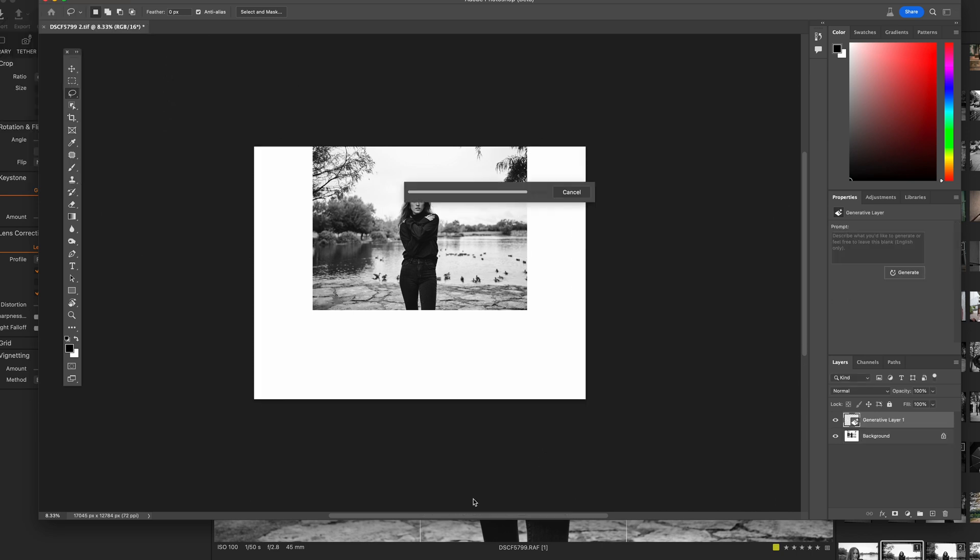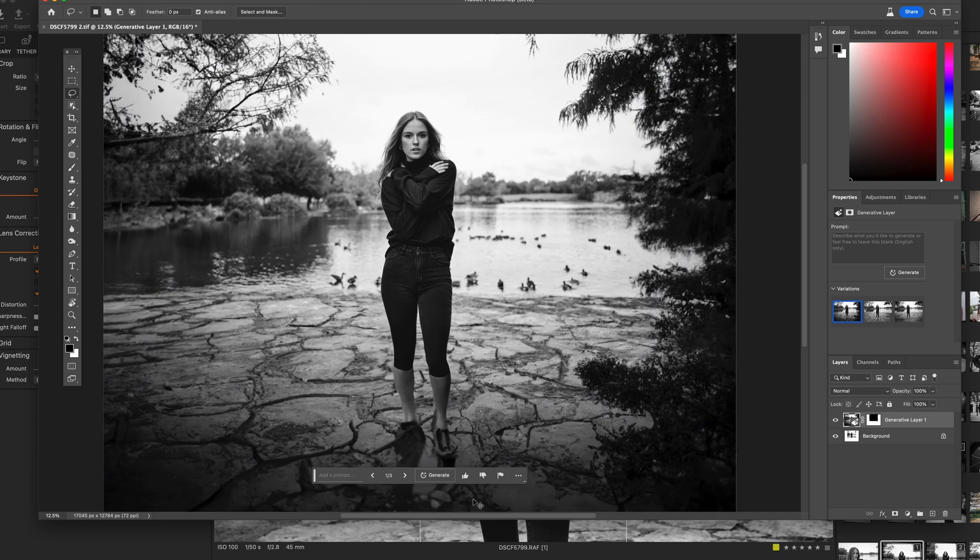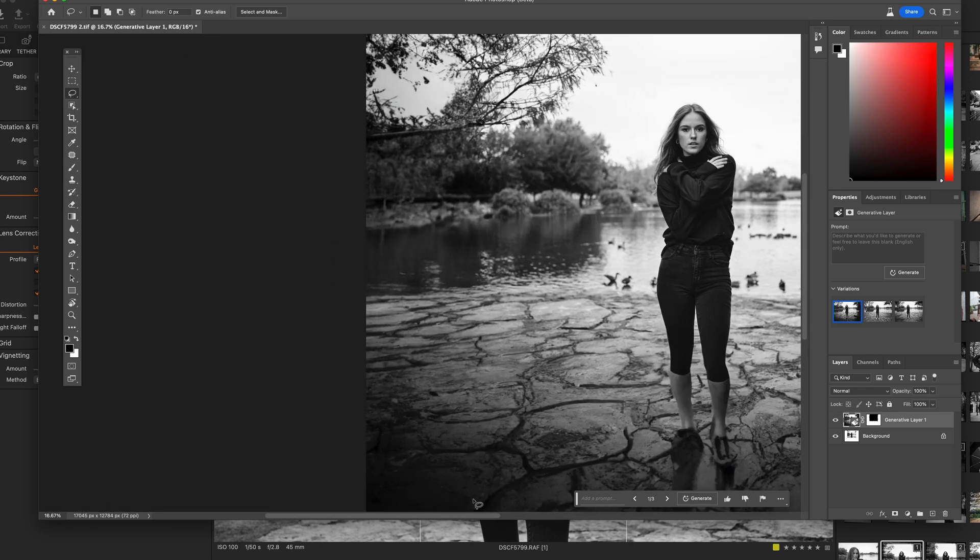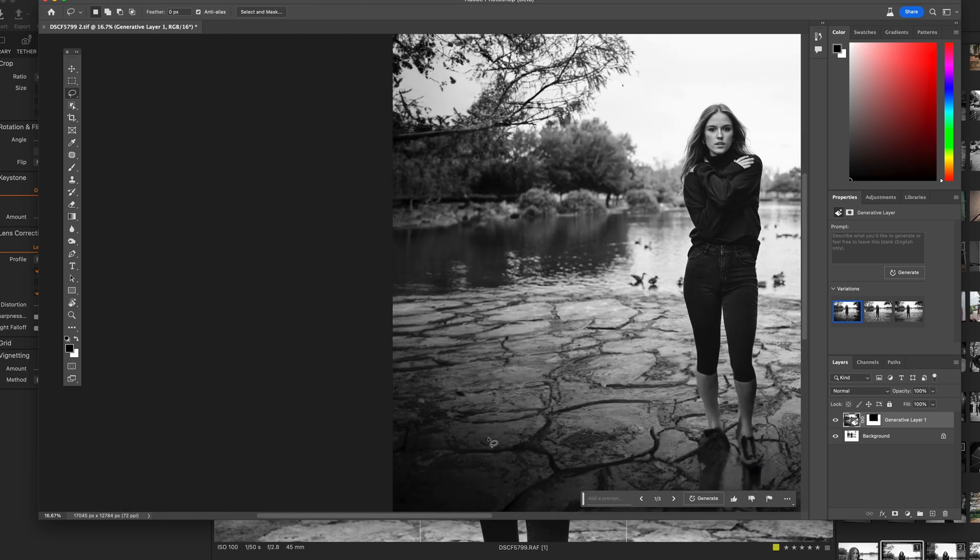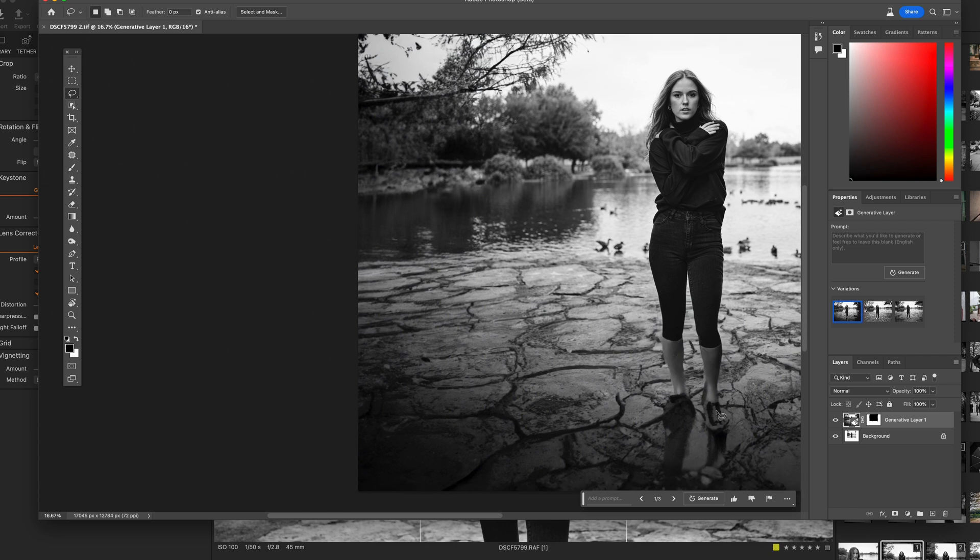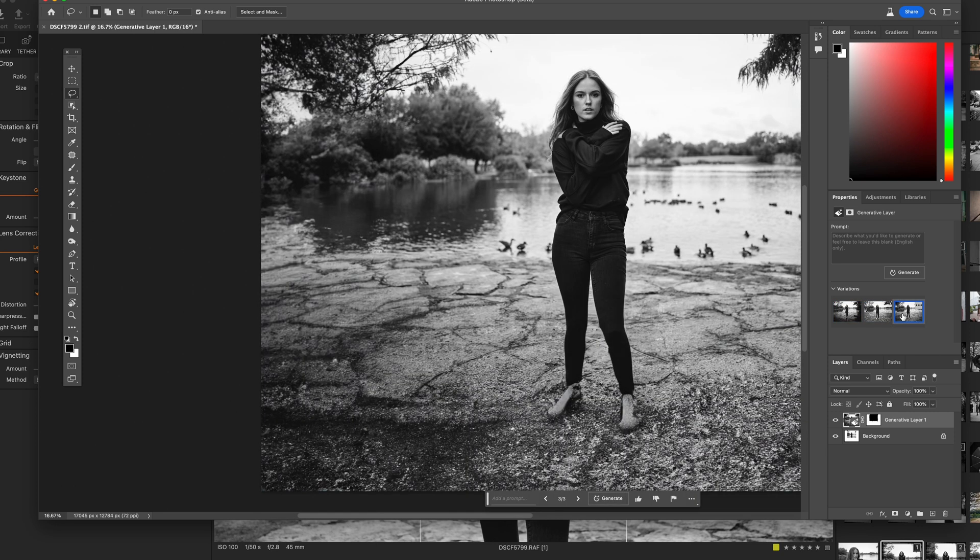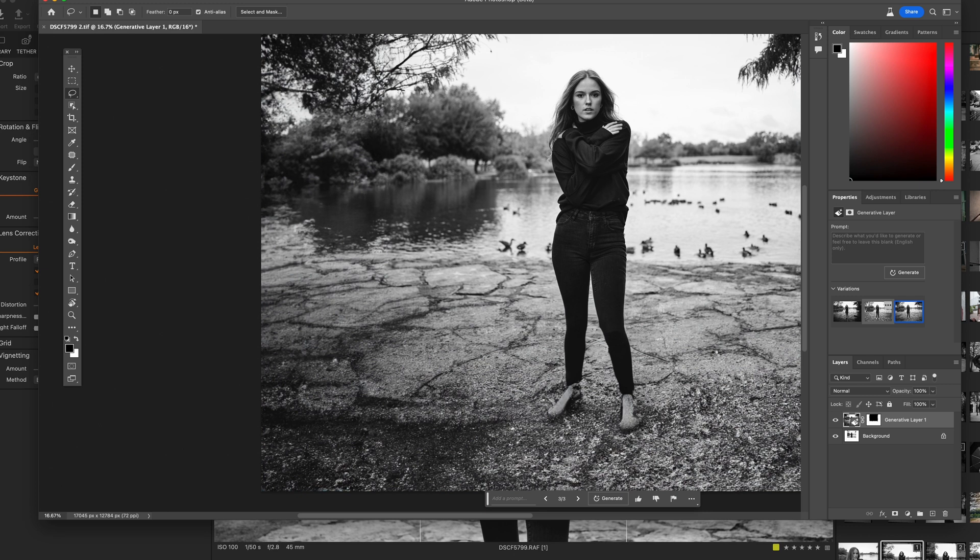So you hit generate, it processes, you look at the entire scene and voila, you look at the scene and you're like, oh my gosh, the foreground filled. I can see more of the duck pond. I can see more of the trees. The AI did great. But wait, what's up with her feet? So you're looking at it like, oh my gosh, she has duck feet. What's up with this? AI sucks. This is a stupid feature. Well, hold on.